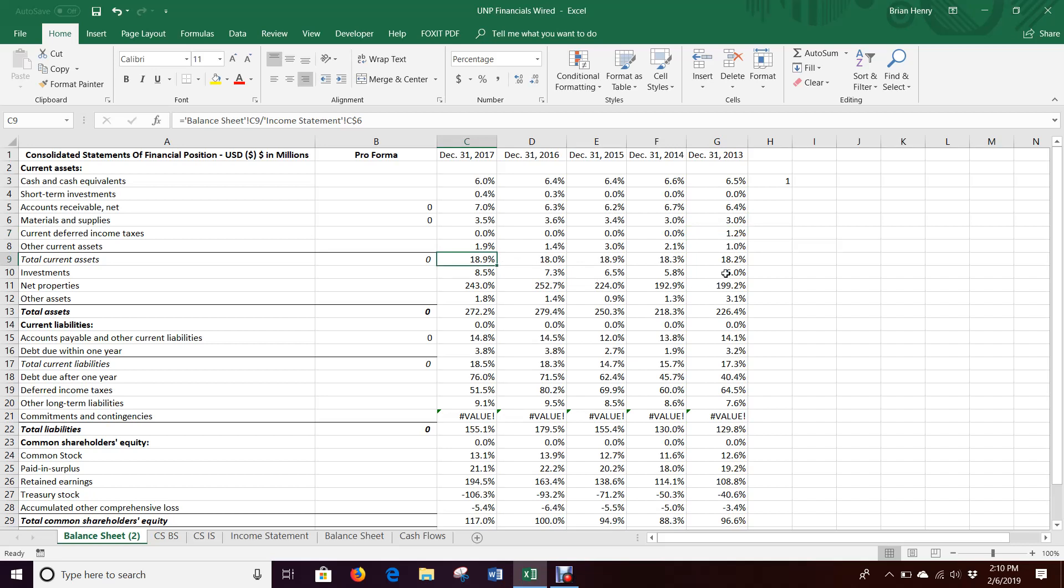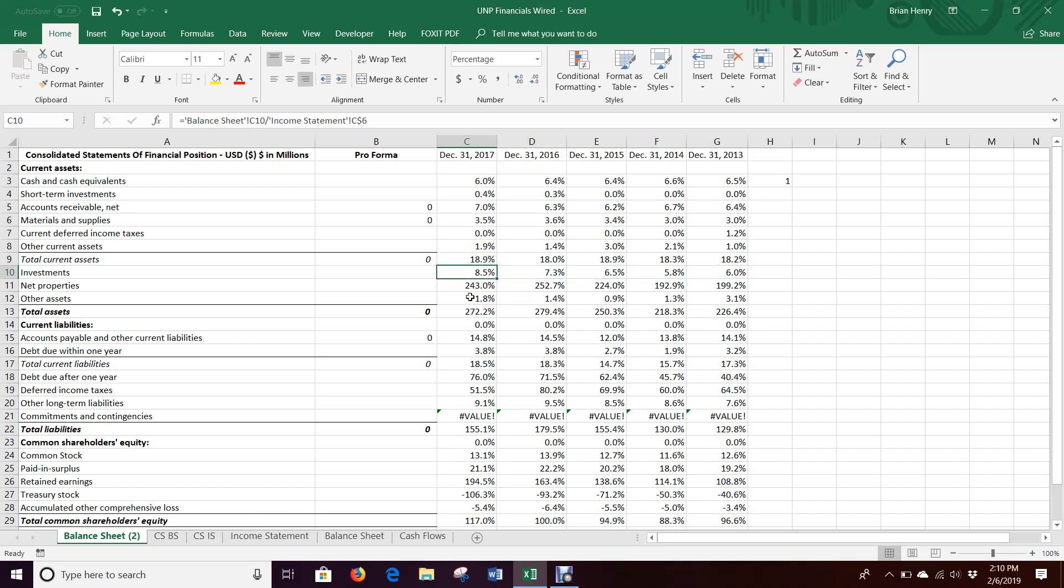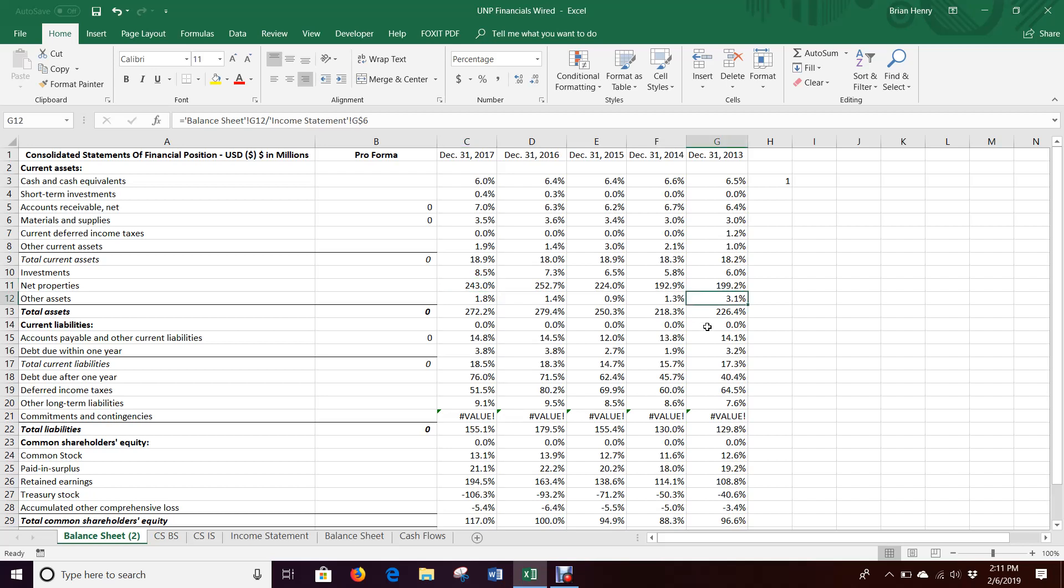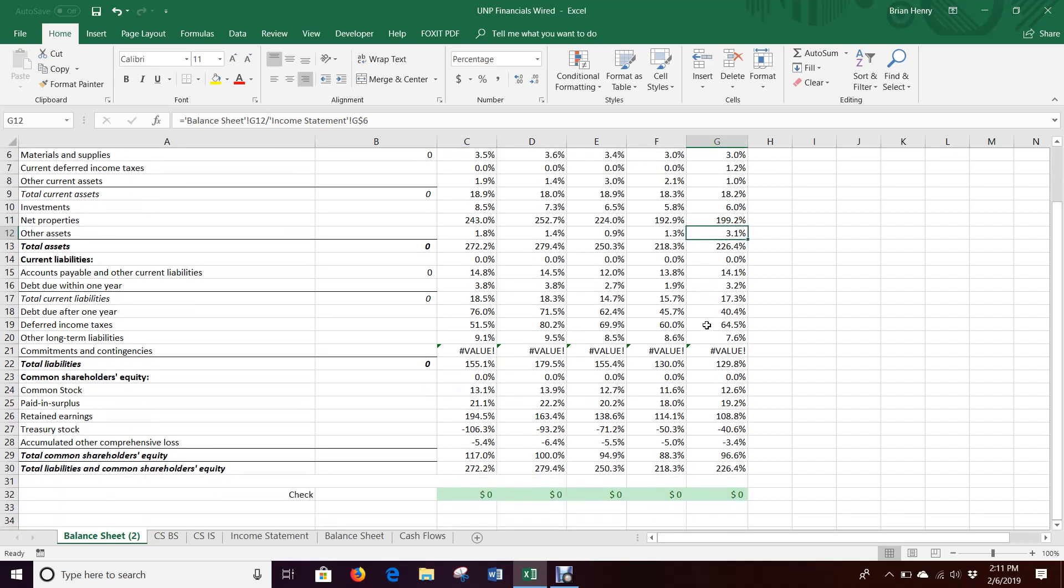So like investments was six. It went down a little, went up some, went up again, went up again, but it's up as a percent of sales. So it's not staying flat as percent of sales. I probably wouldn't do that. Net properties have increased a lot relative to sales levels. It hasn't stayed flat. Not other assets.